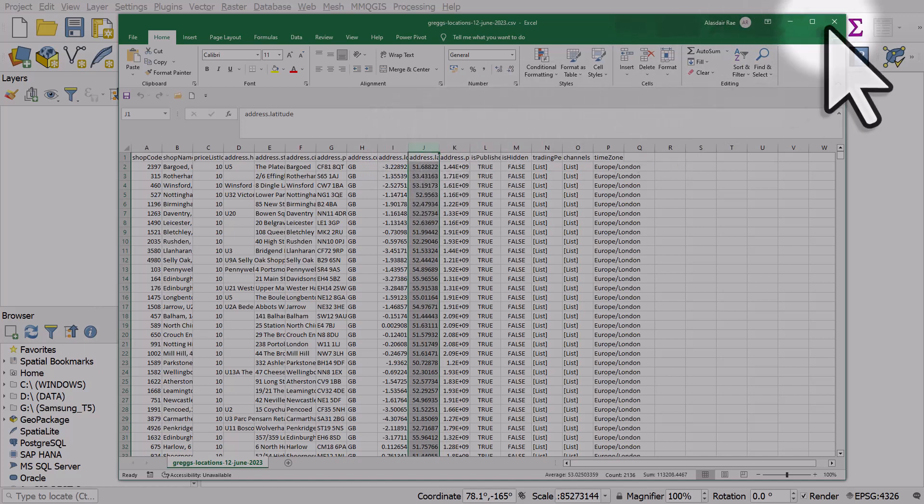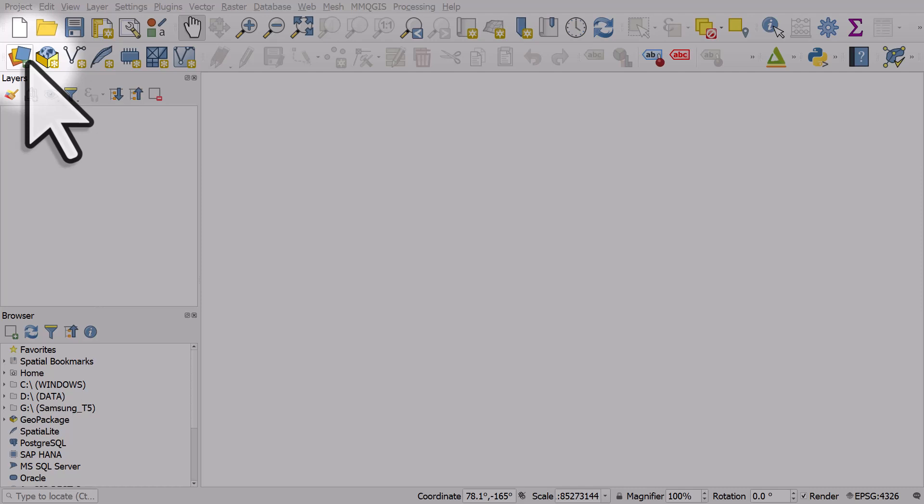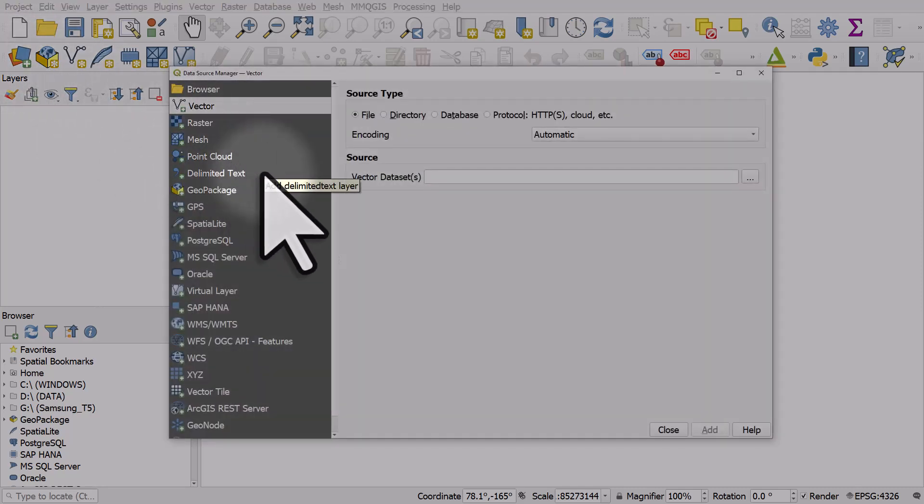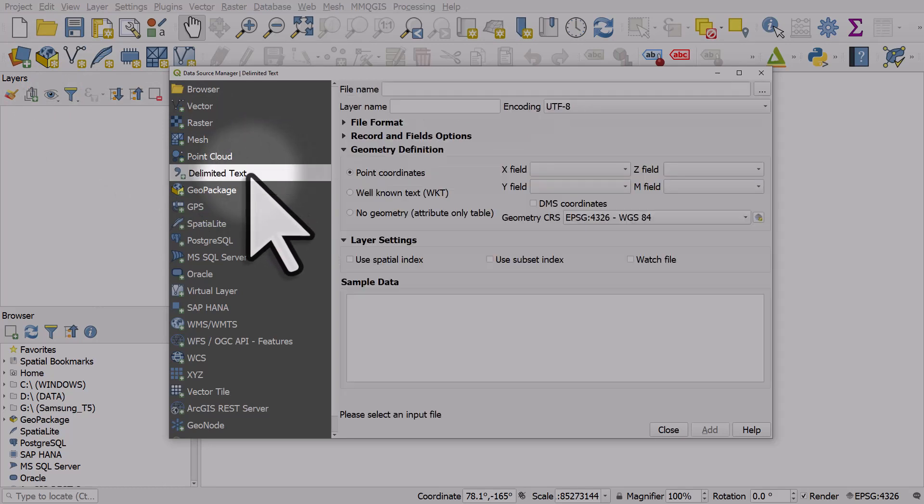So I'll close this spreadsheet and I'm going to click on the open data source manager button in QGIS. The option I need here is delimited text because a CSV file is just a delimited text file.